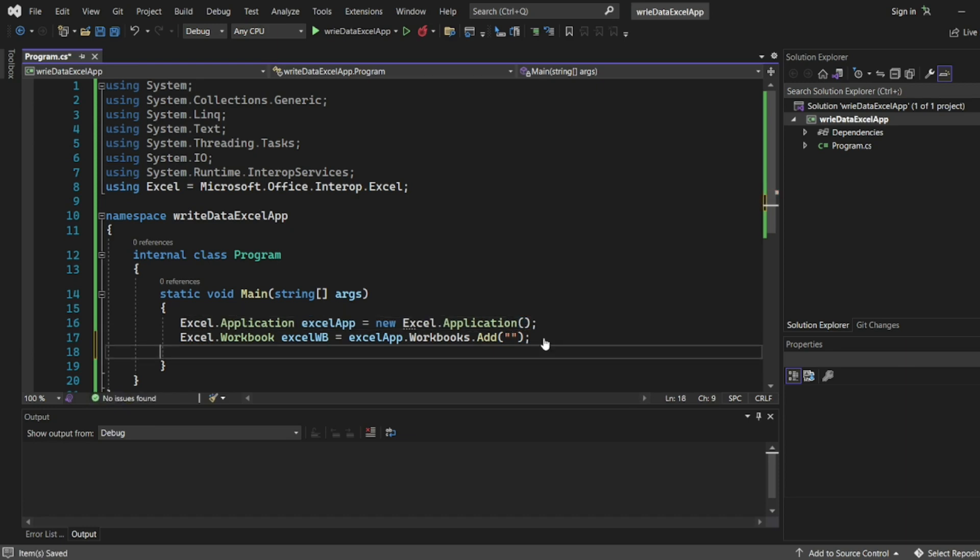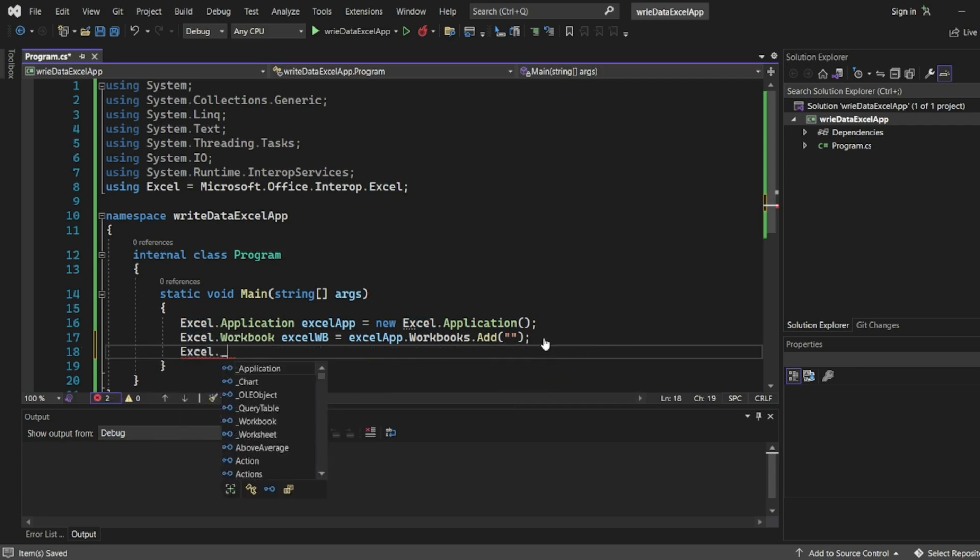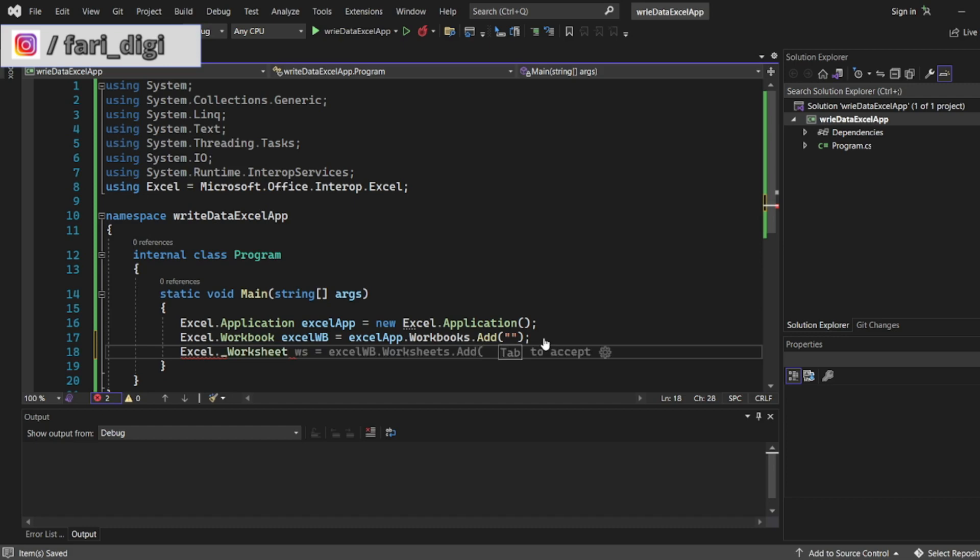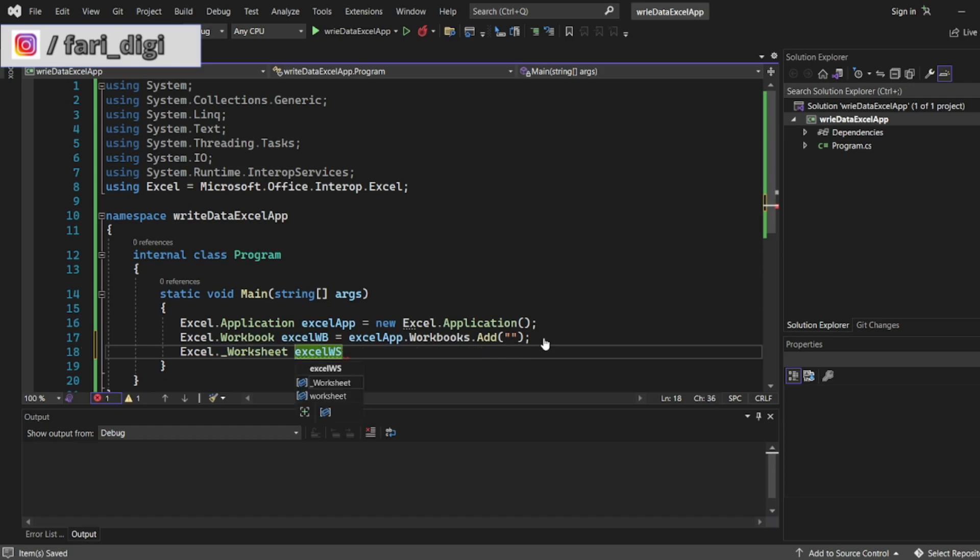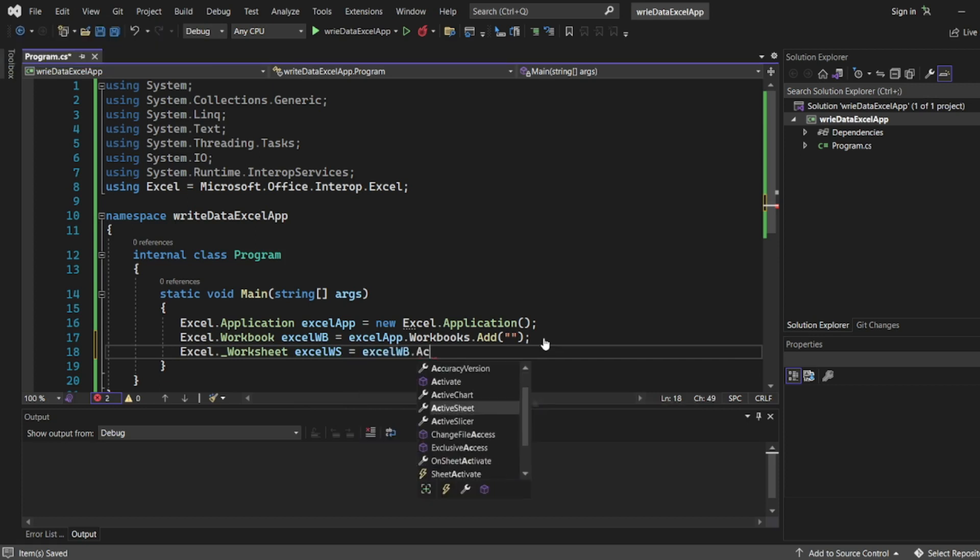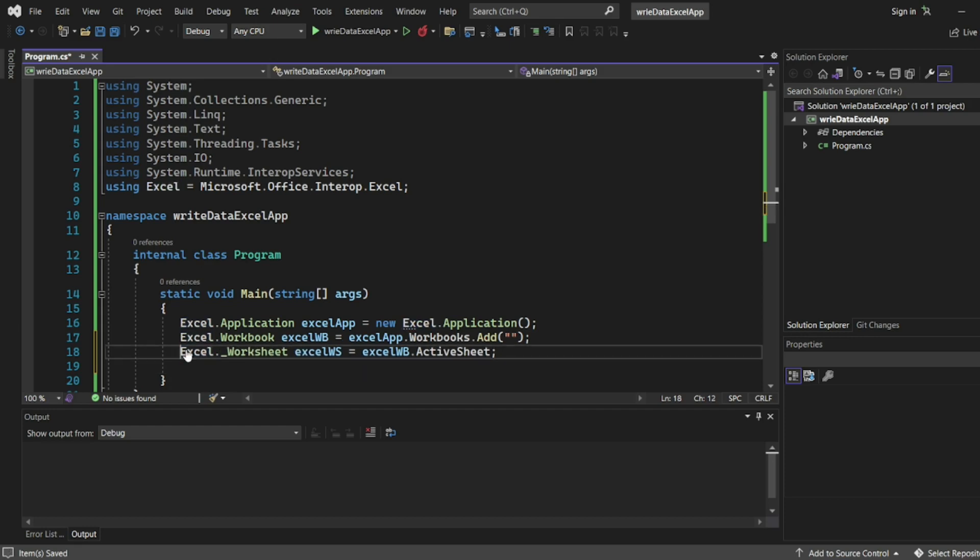So here I'll write Excel dot underscore Worksheet. So Excel dot Worksheet I'll write excelWorksheet equal to excelWorkbook ActiveSheet. So these three will be our main lines.